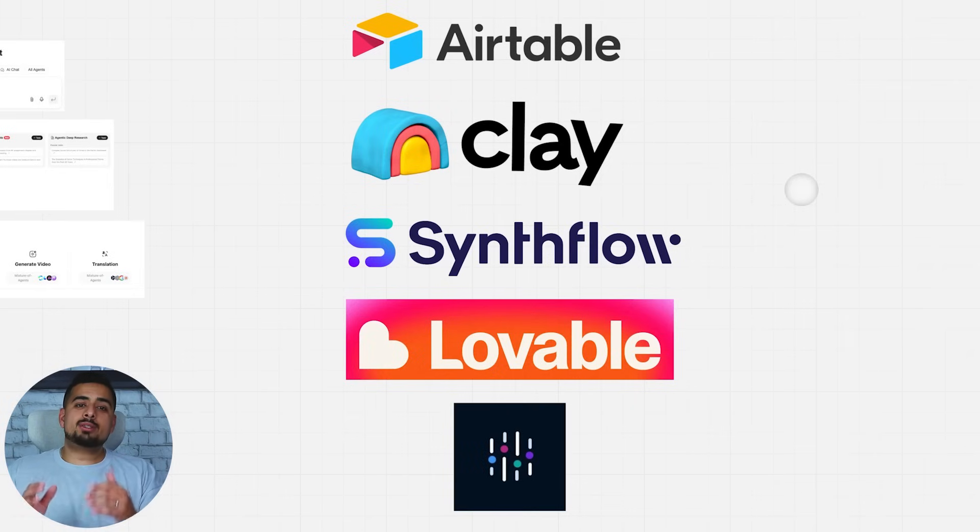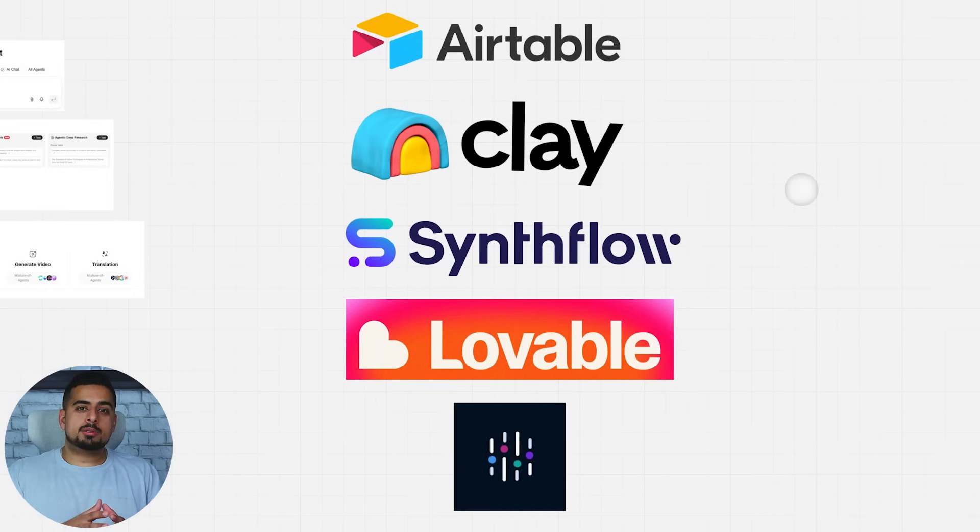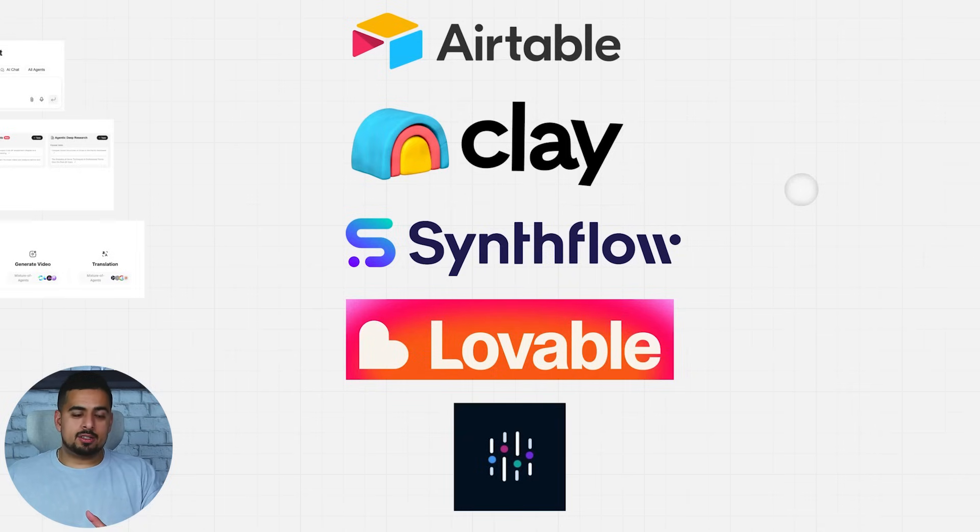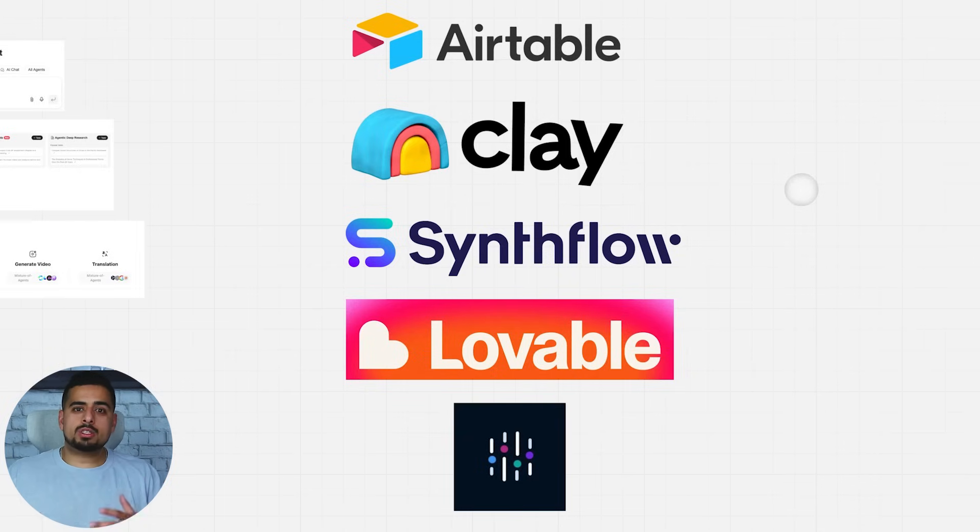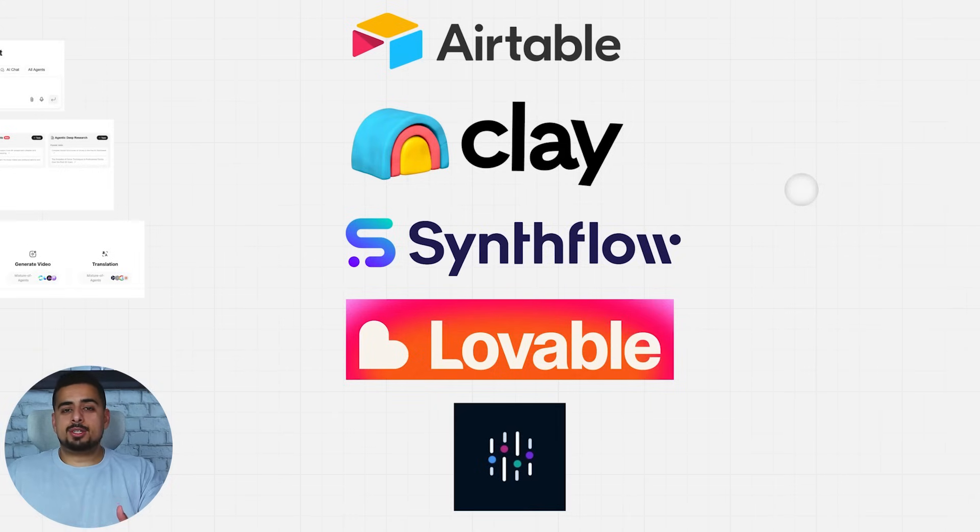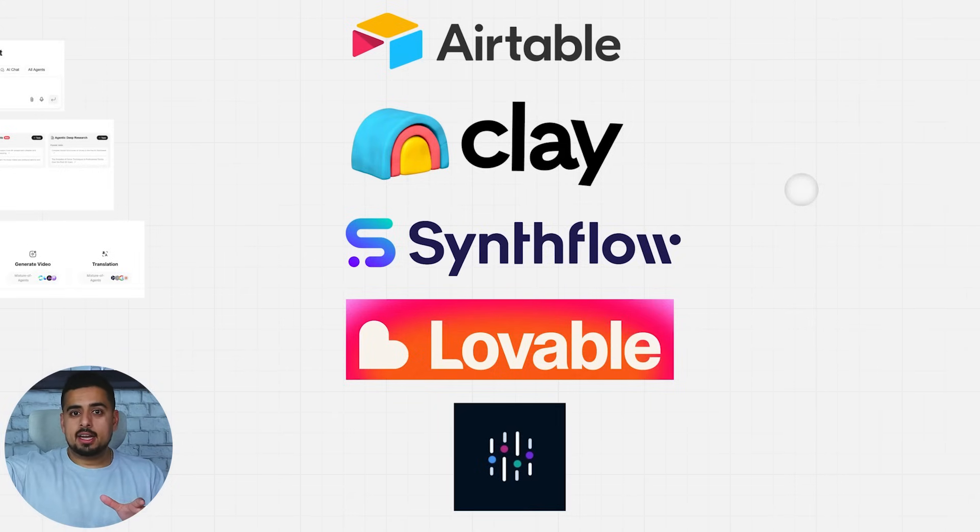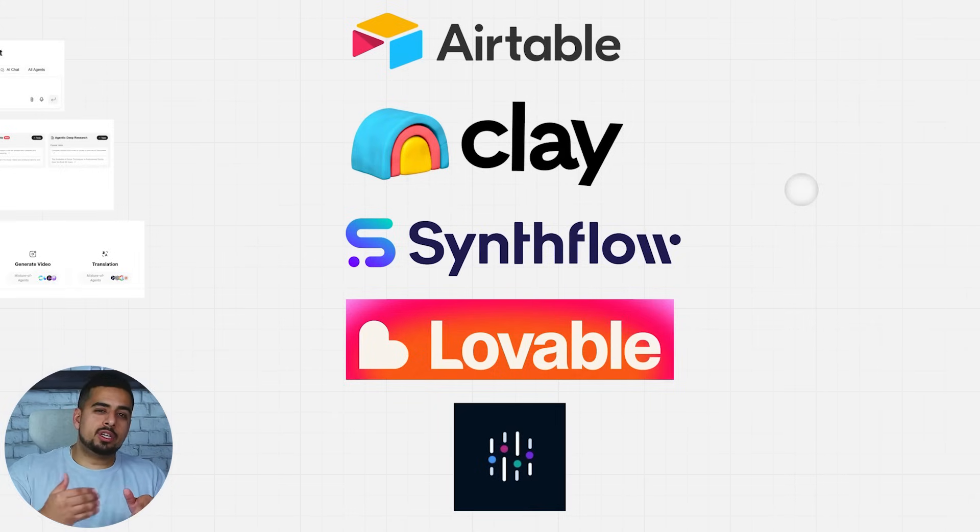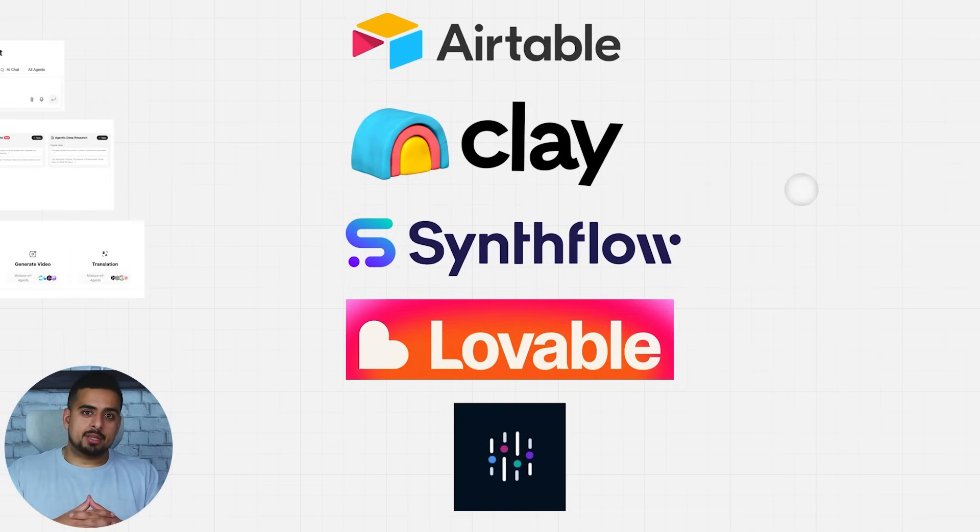What's interesting about this tool from a big picture perspective is it's starting to integrate functionality from some of the biggest AI SaaS providers, like Airtable, Clay, Sinflow, Lovable, or something like Abacus AI. Now it's not a substitute for any of these tools in their full functionality yet, but it's doing a really good job at harnessing the most useful features from each one and combining them together.